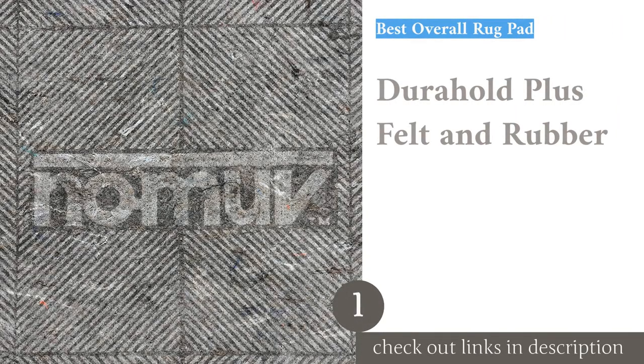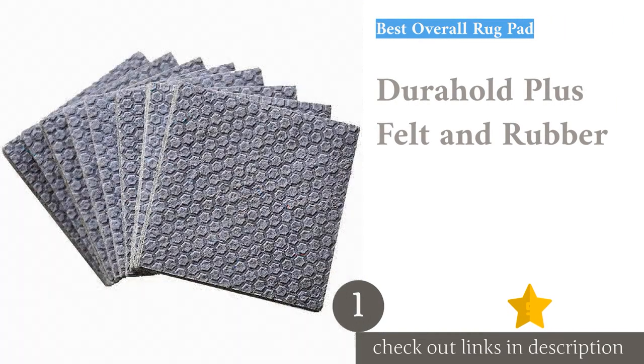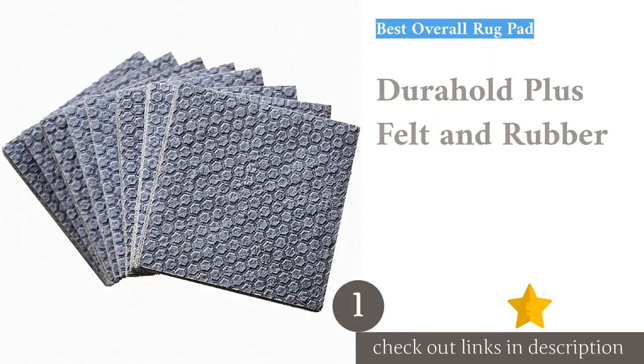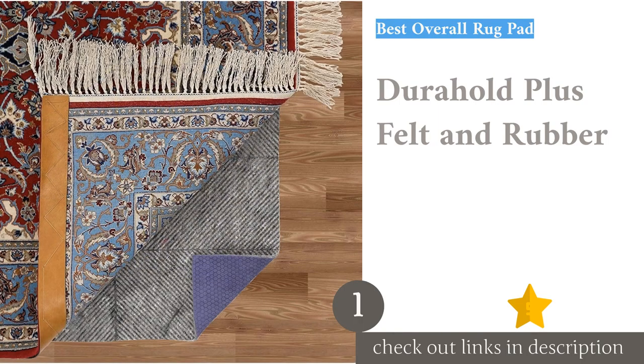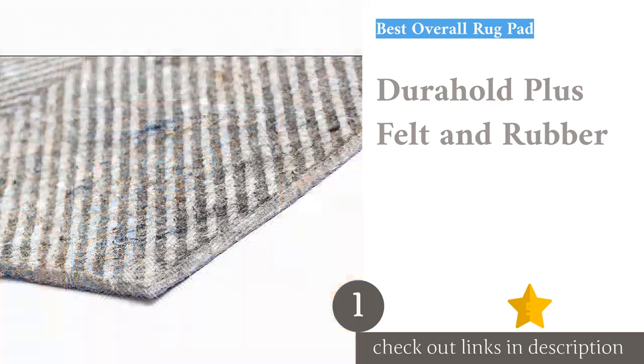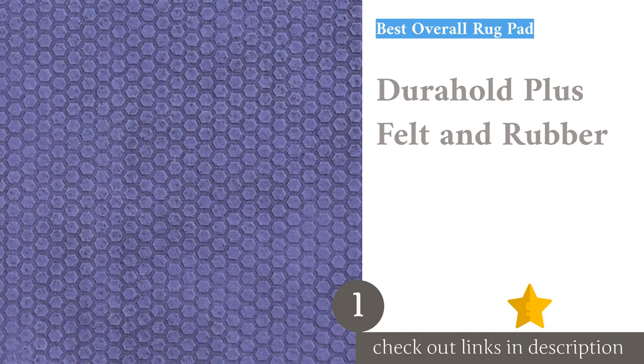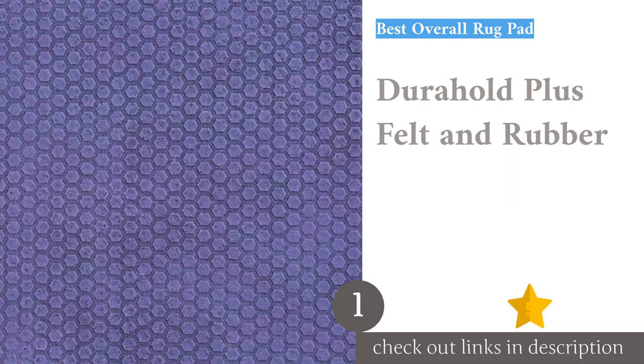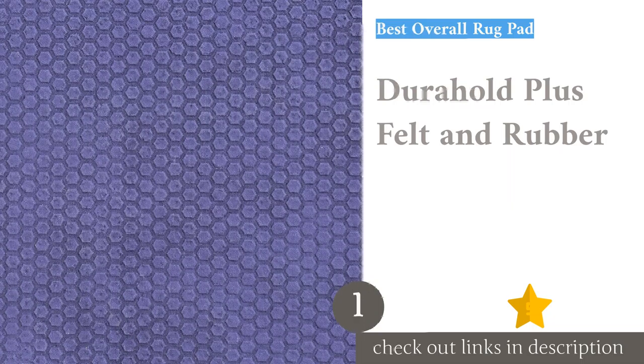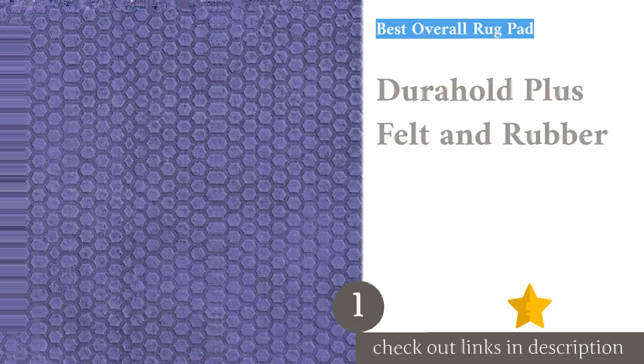The first product on our list is Dura-Hold Plus Felt and Rubber. If you're looking for impressive grip, this mat's rubber underside grips the floor impressively well with its unique hexagon pattern, and its felt top has a rough texture that grabs onto the bottom of your rug. Its one-quarter-inch thickness provides a bit of cushion on the foot.